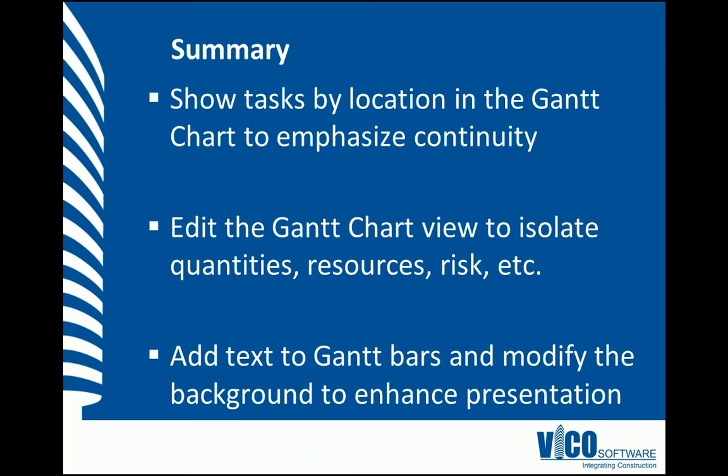In this vignette, you have learned that we can show tasks by location in the Gantt Chart View to emphasize continuity. We've also learned how to edit the Gantt Chart View to isolate quantities, resources, risks, and other view settings to enhance the understanding of the schedule. We've also learned that we can add extra information into the Gantt View to enhance the presentation of the Gantt bars and the background.